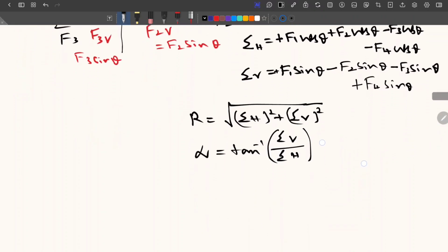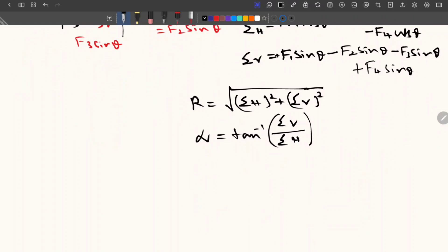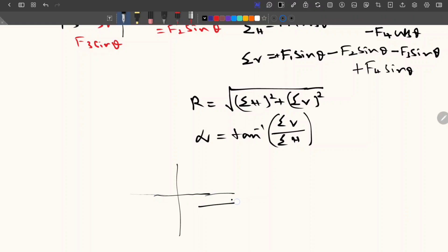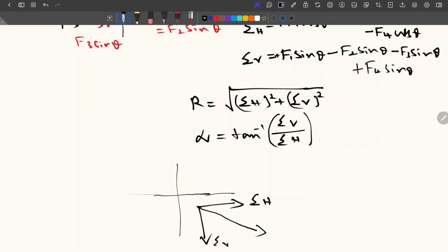With this you can find out both the magnitude and direction of the resultant force. Now to mark the direction in the drawing — if your sigma H is positive, the summation of H will be acting to the right. If the summation of V is negative, that will be acting downward. In that case the resultant will be acting at the center and this is going to be the inclination.